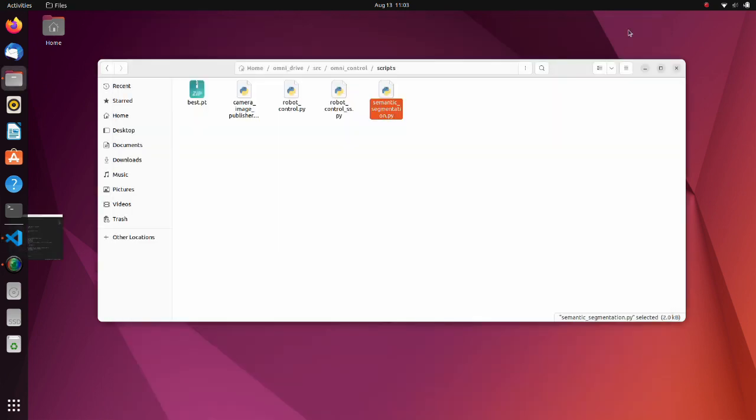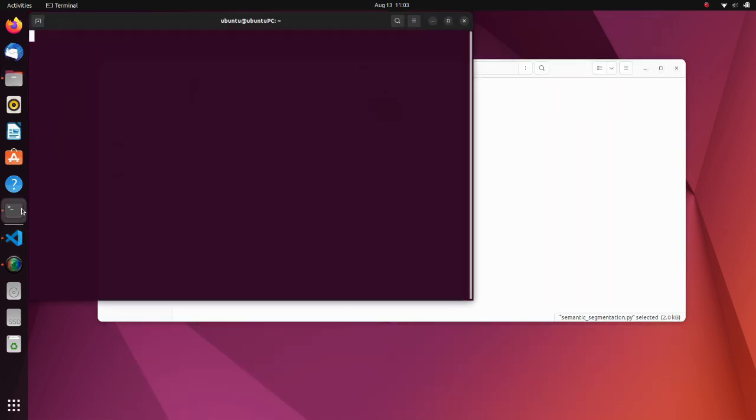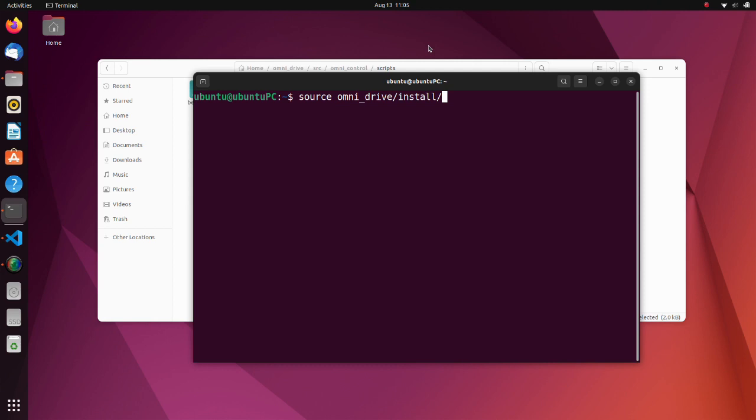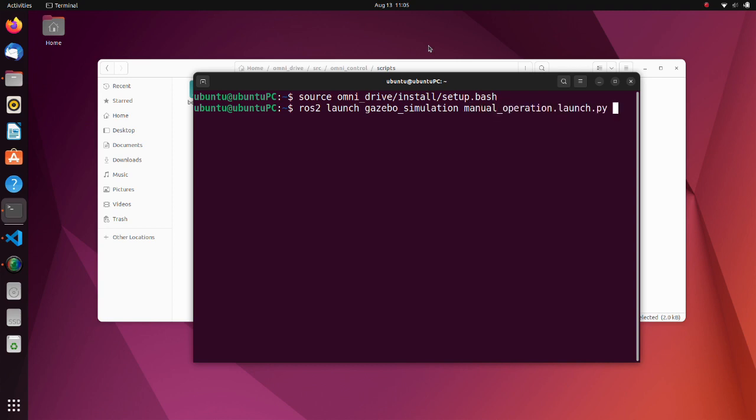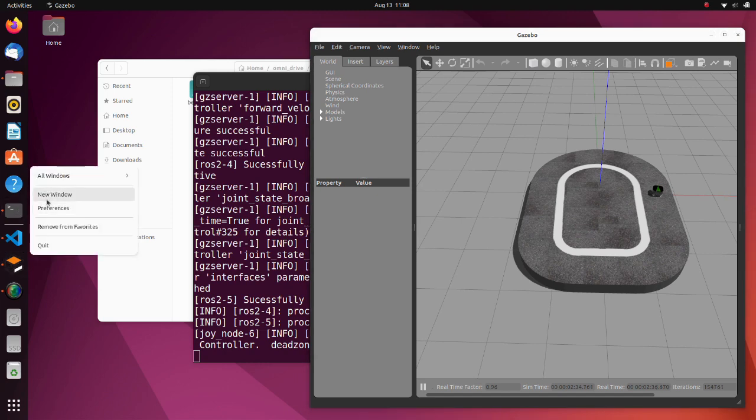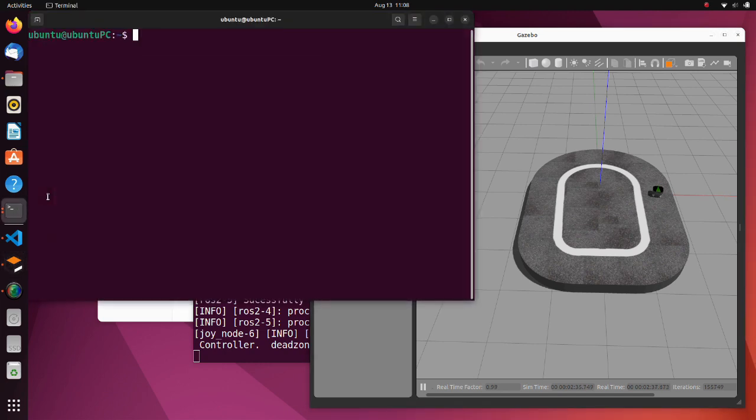Now let's launch the simulation. Launch the manual operation launch py script. Then run the semantic segmentation py script.